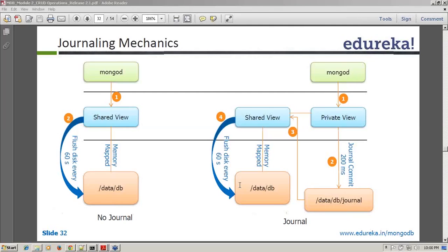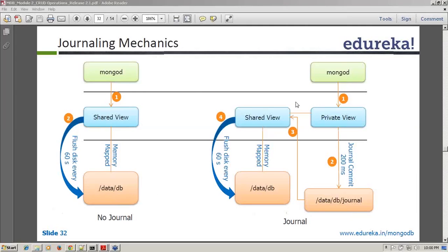A participant asks where is the data in case of a system crash. The shared view is in RAM — all the blue things are in RAM and the disk is your data directory. If your system crashes and you haven't flushed your data to the data directory, those write operations are in the journal directory. When you restart and recover, MongoD reprocesses and applies those write operations to the data directory.